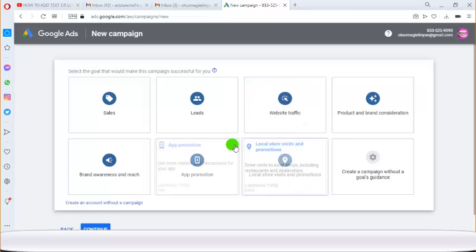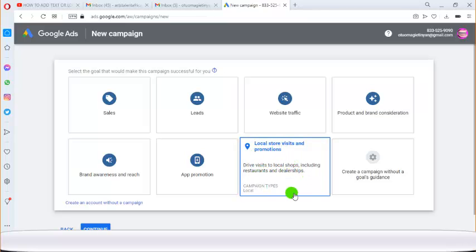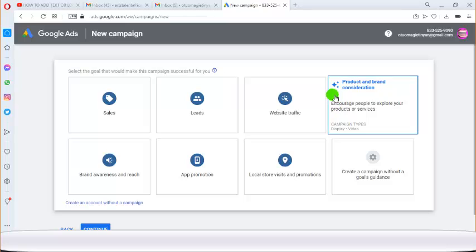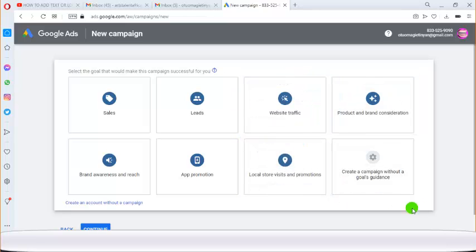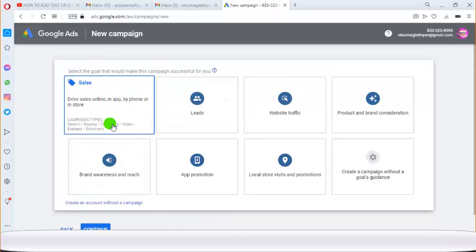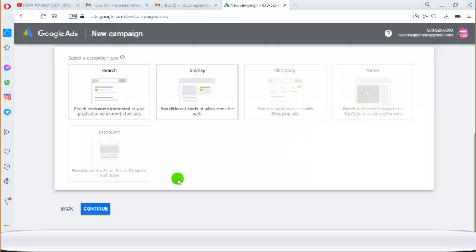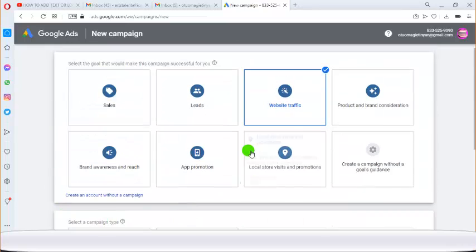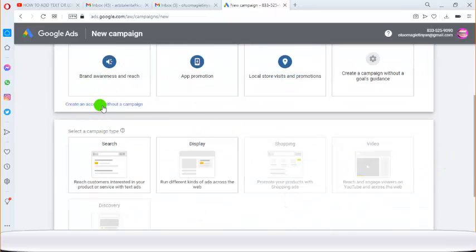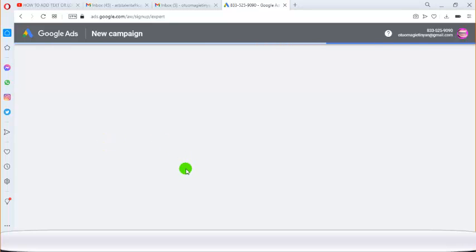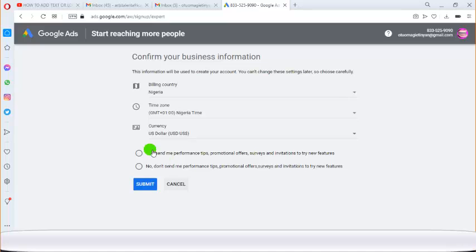You can also create ads from Google My Business, or create a custom campaign. The kind of ads I personally create are website traffic ads. If you click on website traffic, it's going to show you search, display, shopping, video, and more. But before trying any of that, just click on Create an account without a campaign.